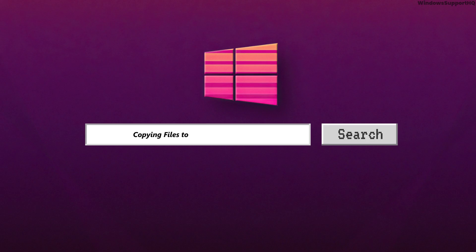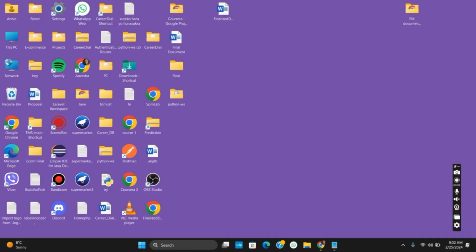How to fix copying too slow in Windows 11. Hello everyone, let's get started. On today's video, we will learn how to increase the file transfer speed.